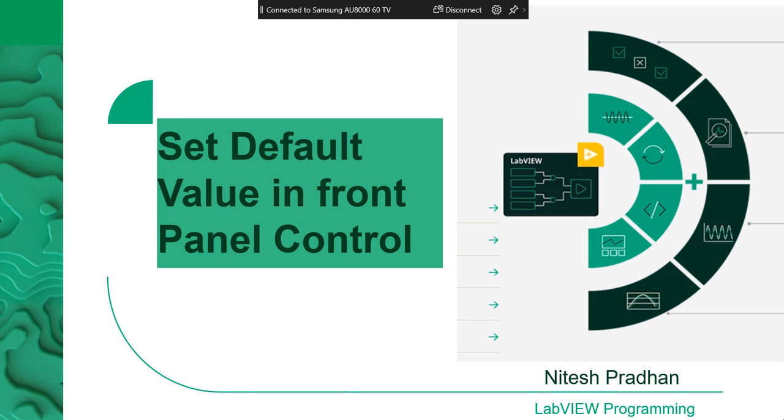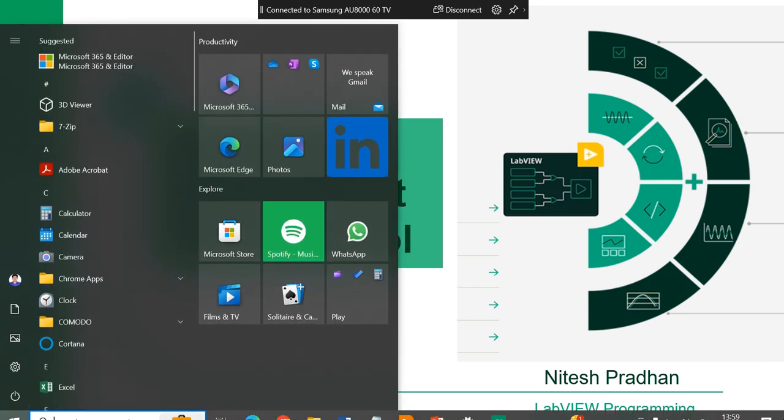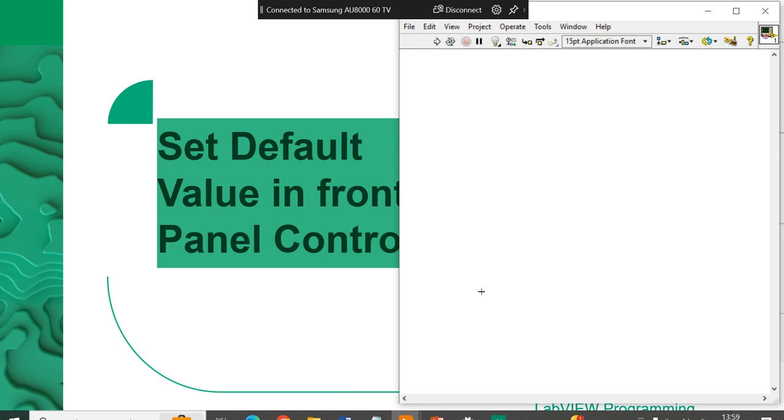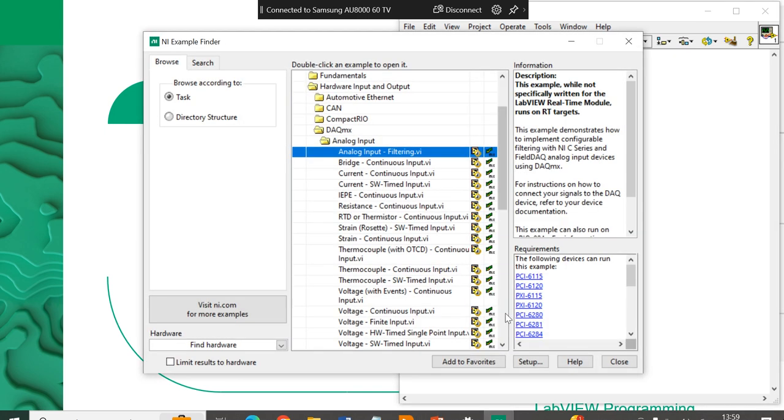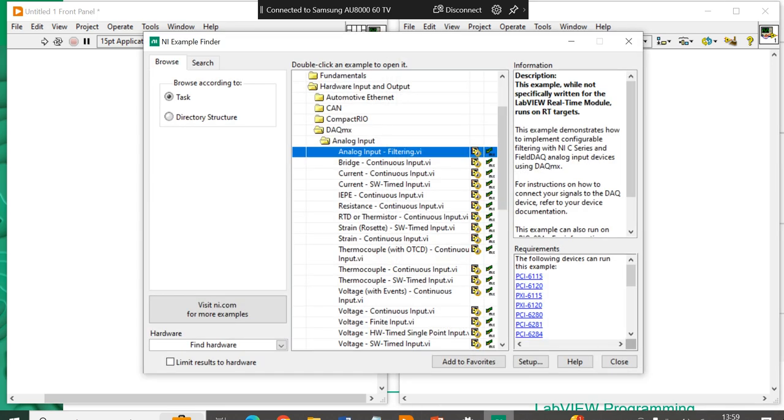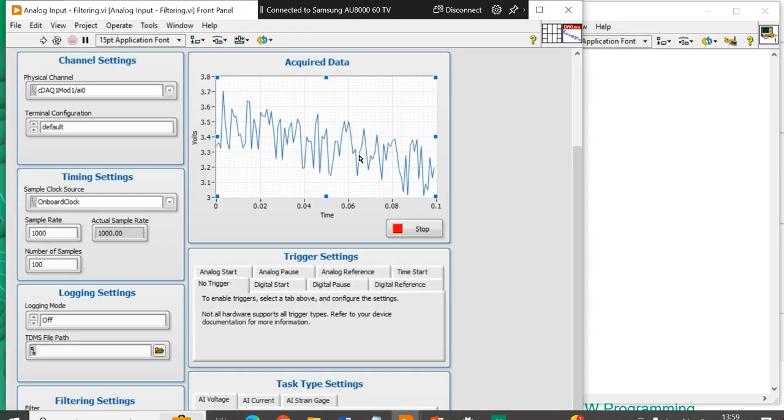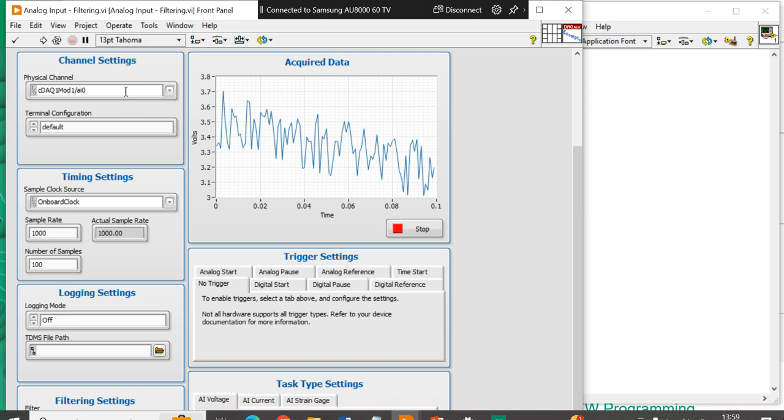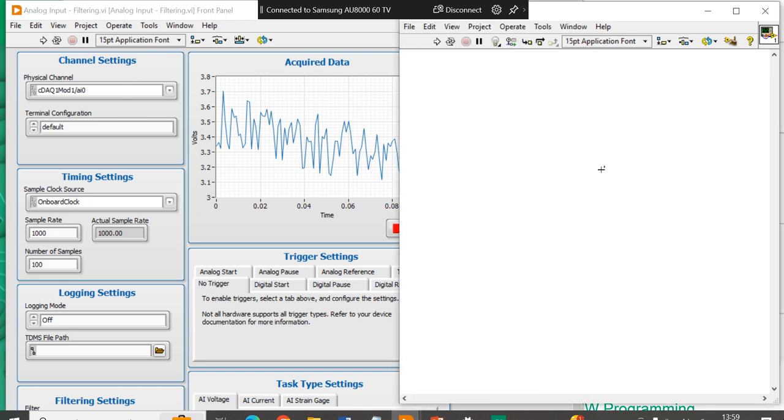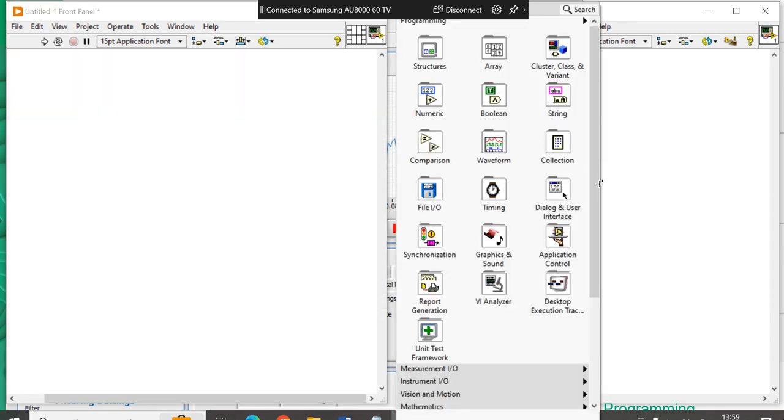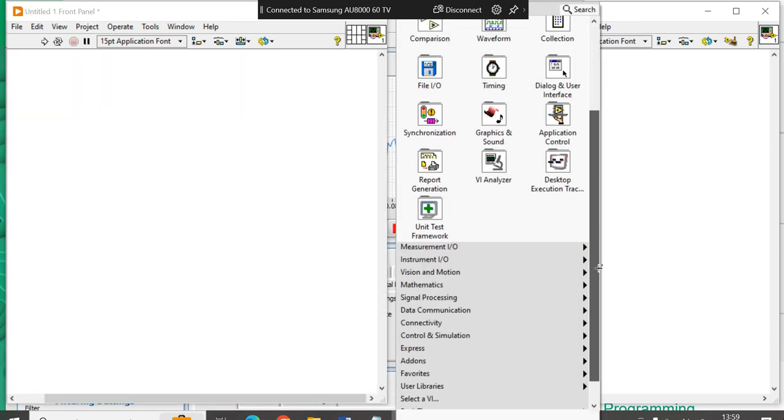Here I am going to show one example. So for that, I am taking the help of example finder. When you will open any vi from example finder, you will get this kind of predefined numbers. So now, in place of that, if we try to write up code.